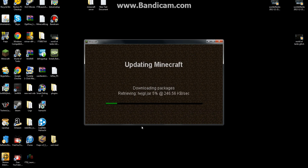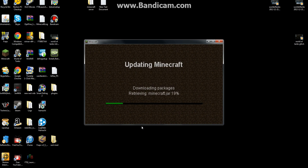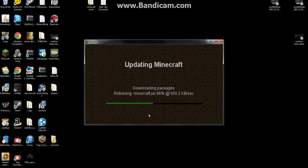And then it will download all the packages that Minecraft has been updating, all the files, and then you just pretty much want to wait for that to be done.